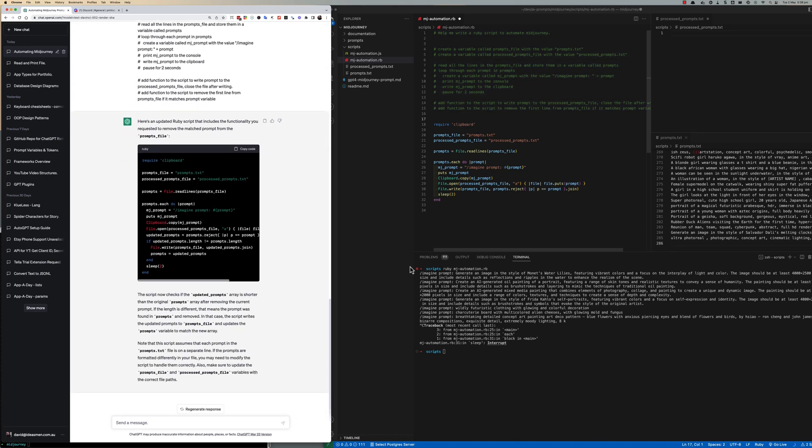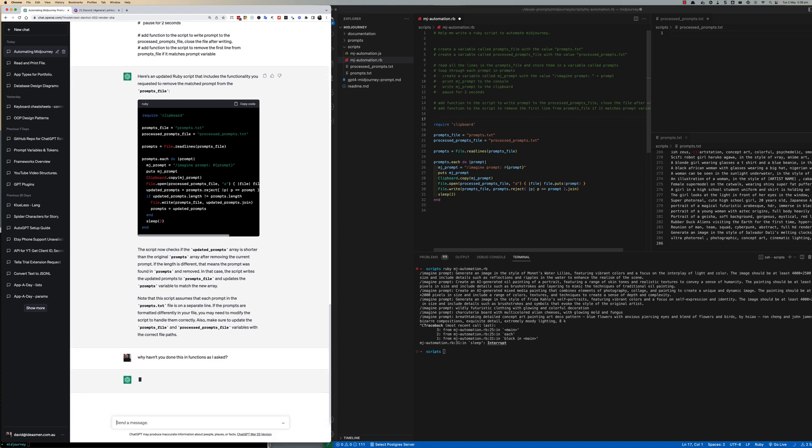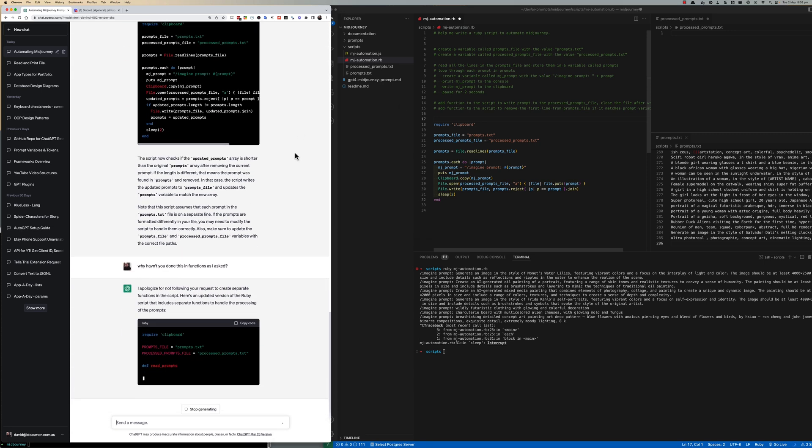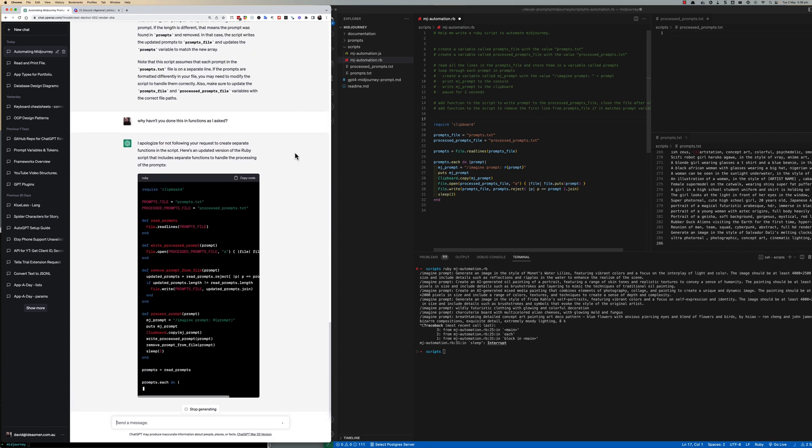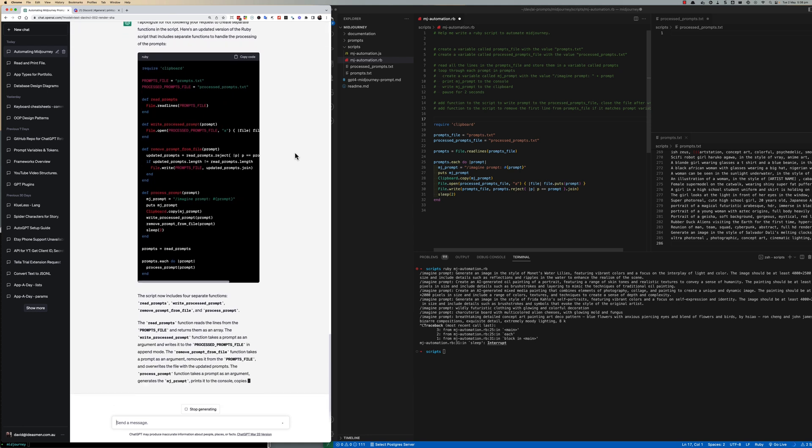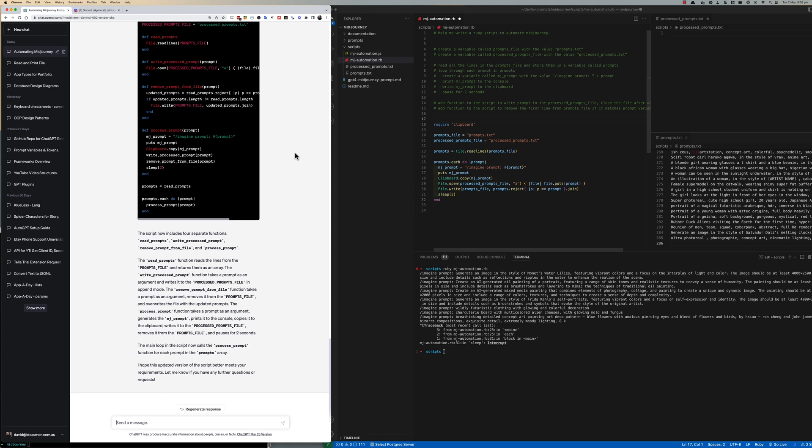Noticing that it expanded the code but it still wasn't putting it into functions I really just asked GPT to say why haven't you done this in functions and let it run again. It did certainly break the code up into functions maybe a little bit too much but at least every bit of the code was now a lot easier to read.